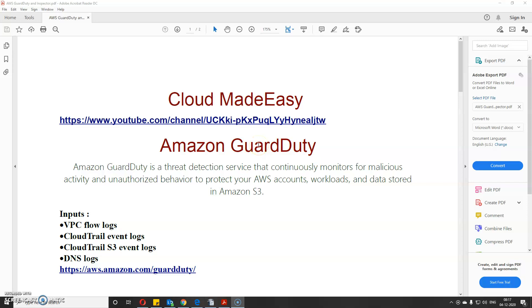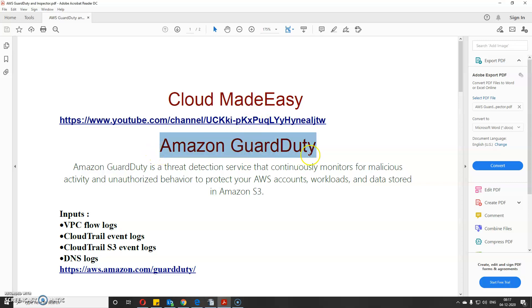Hi everyone, welcome to Cloud MadeEasy. Today I'll be discussing two important services regarding security of AWS. These keep coming in AWS Certified Solutions Architect and Cloud Practitioner exams, so we need to at least know what exactly these services do.